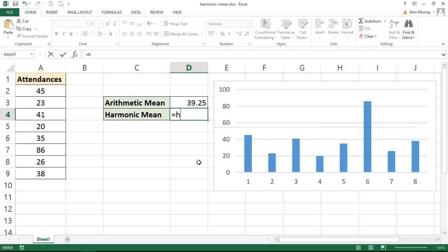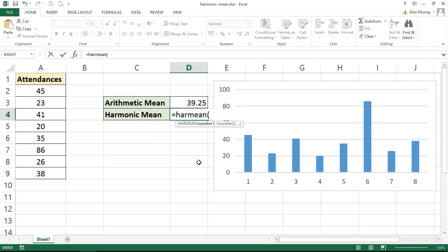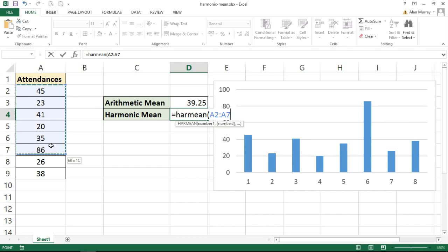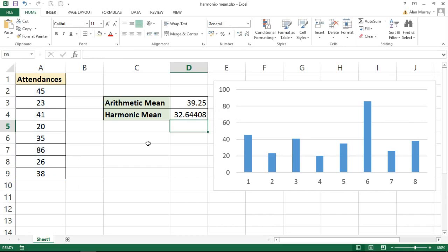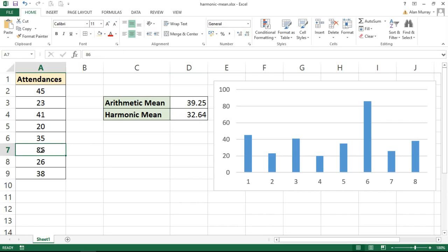The harmonic mean function, the great news is it's written exactly the same as the arithmetic mean. We just call it HARMEAN, short for harmonic mean, and you can see it asks the exact same questions, which is where are your numbers. We give it the exact same response, which for me right now is A2 to A9, and a result comes out. Let's tidy those decimals up as 32.64, so it's providing less significance to that large outlier.